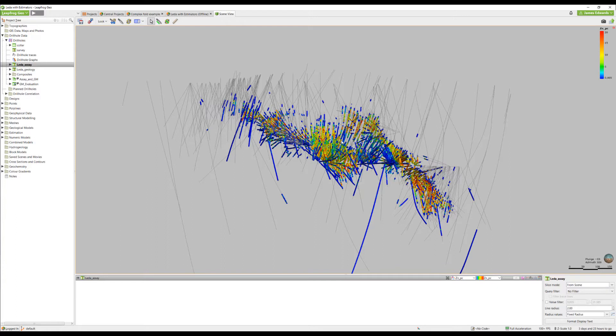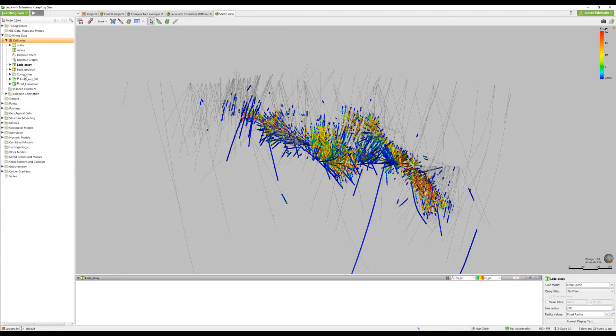All compositing tools in LeapFrog can be found under the drill holes object in the composites folder. Right clicking will bring up the menu and then we can select the economic composite tool.